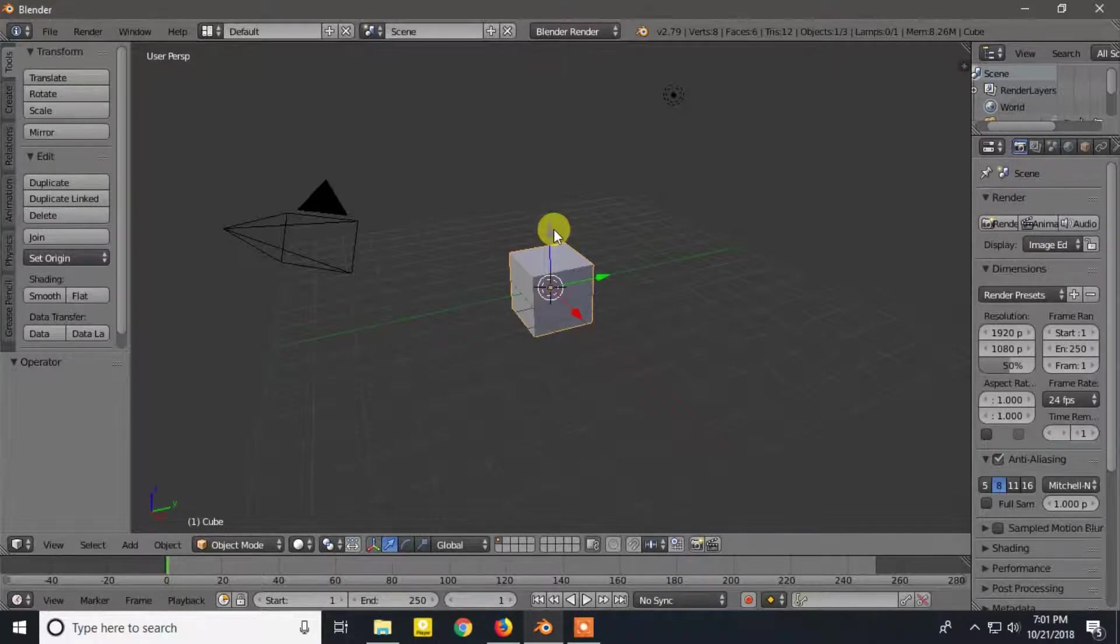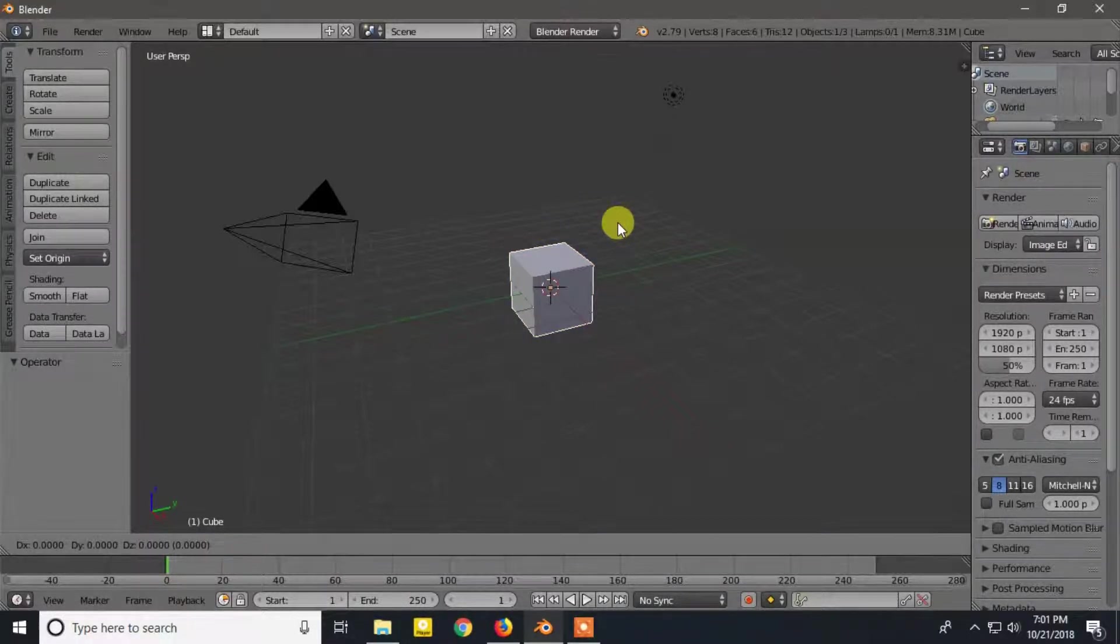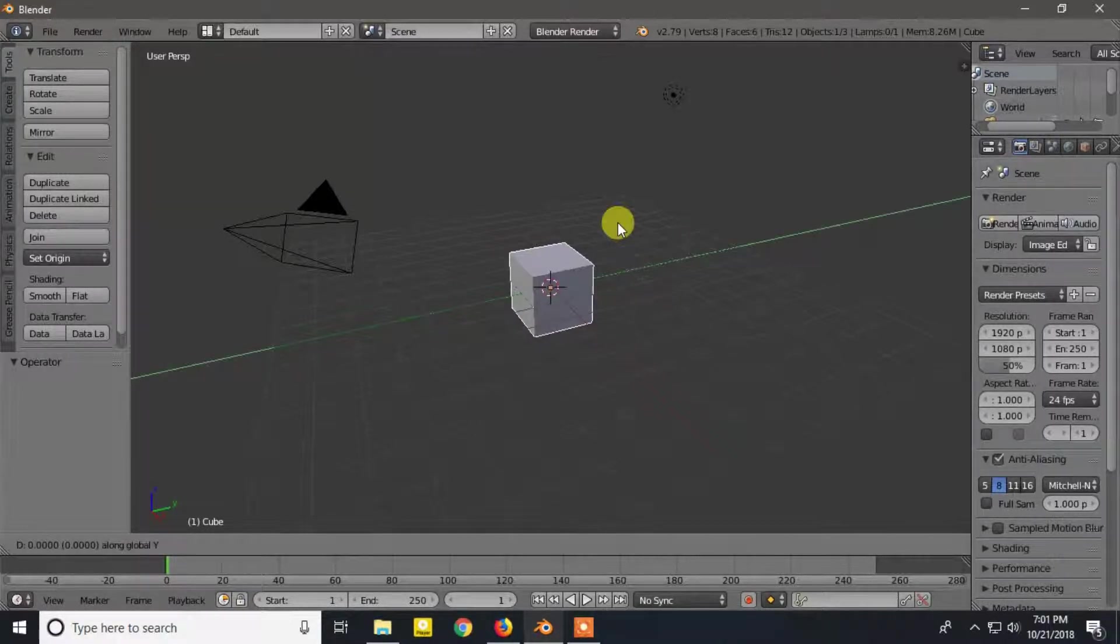You can move the object along any axis by pressing G. Now press Y and move your mouse.